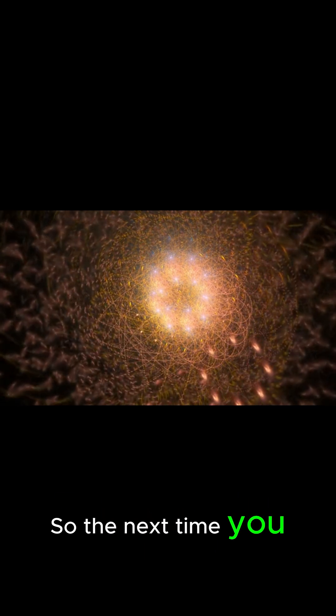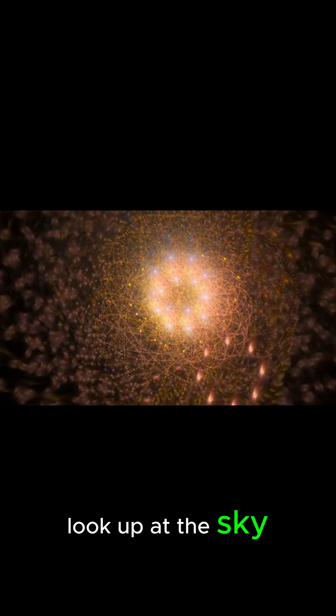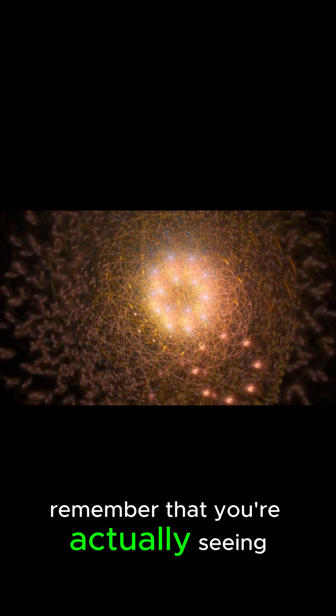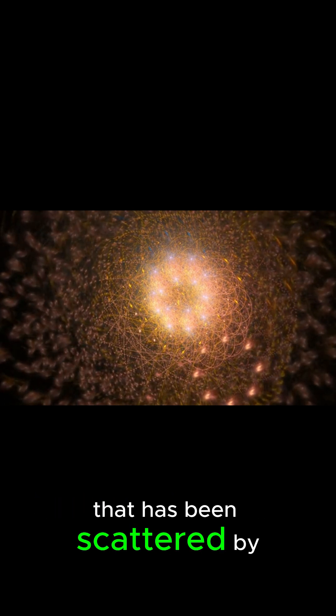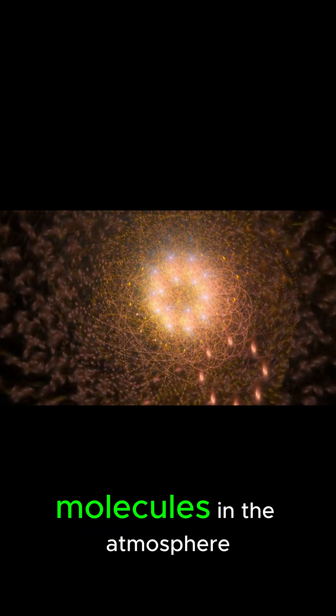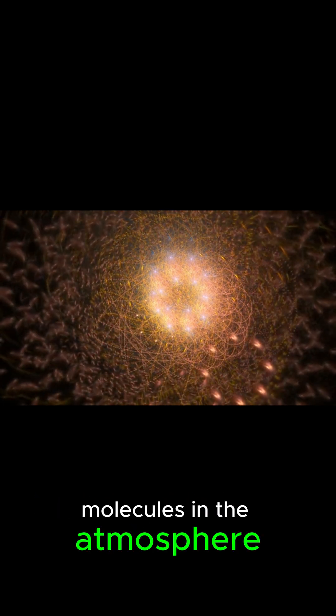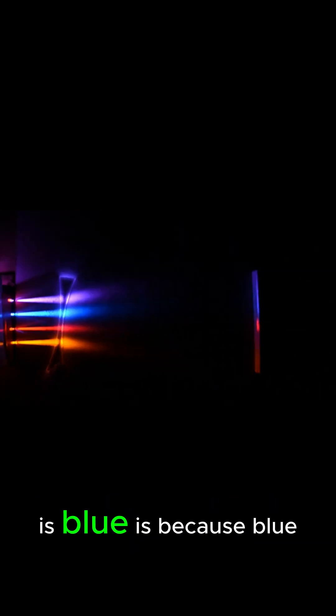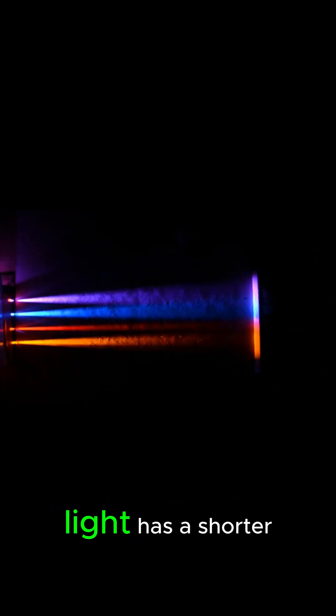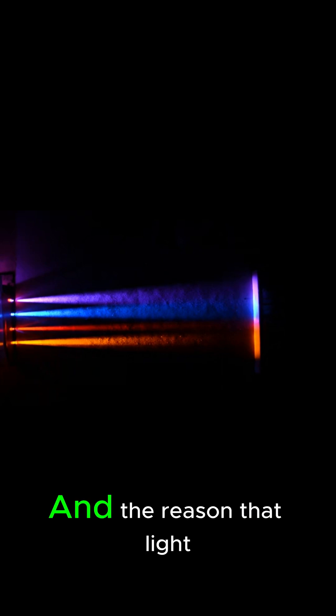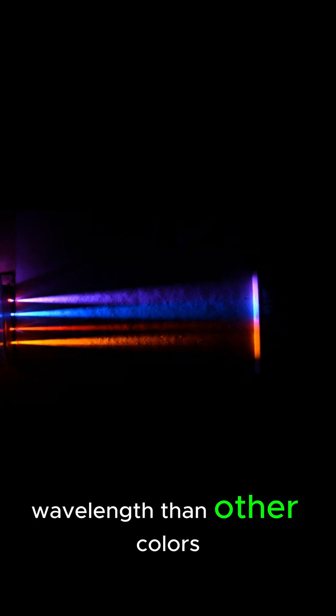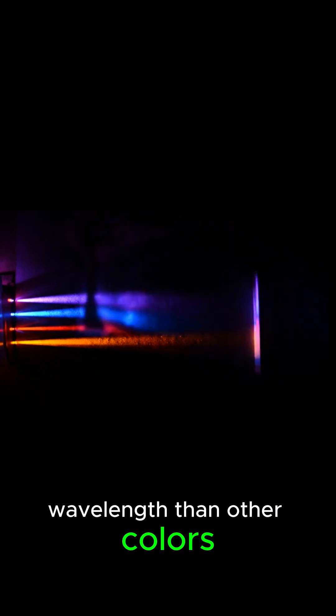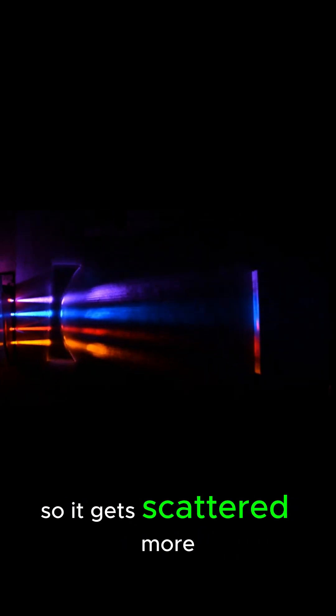So the next time you look up at the sky, remember that you're actually seeing light that has been scattered by molecules in the atmosphere. And the reason that light is blue is because blue light has a shorter wavelength than other colors, so it gets scattered more.